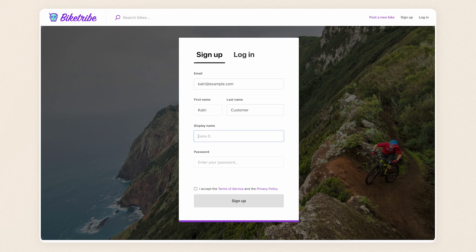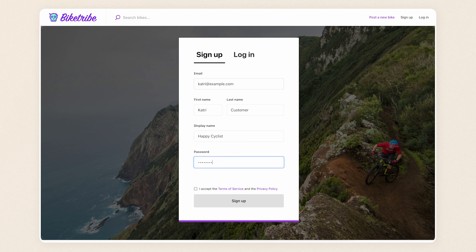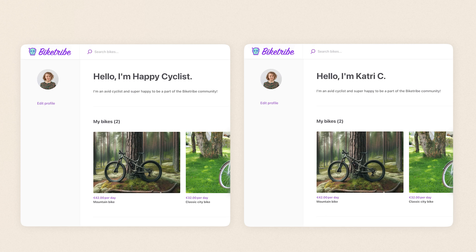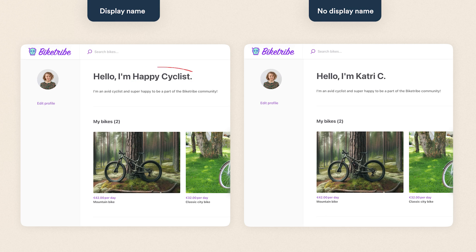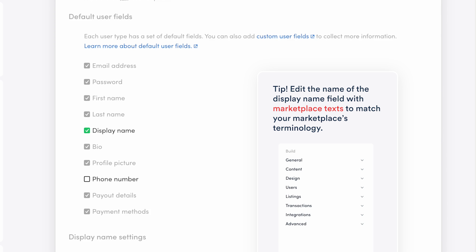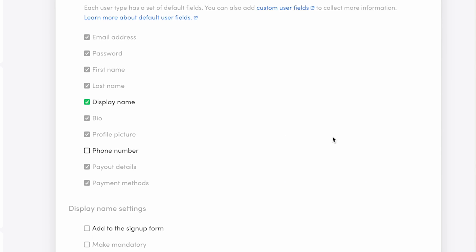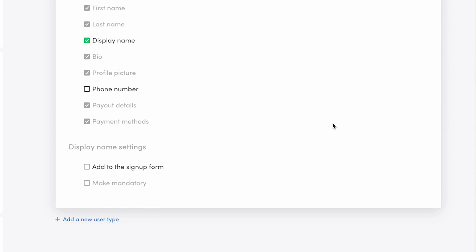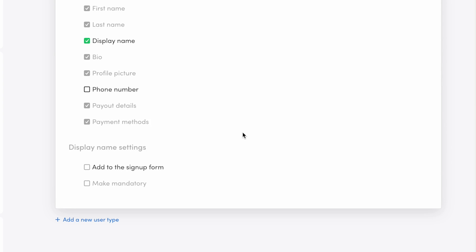If you enable the display name, a user can choose to enter a nickname or alias when signing up. The display name will be presented in their profile instead of the user's name formatted as first name and the first initial of their surname. I'll enable the display name for this user type. Bike rental businesses can enter a business name instead of just displaying one employee's name. When I enable the display name, display name settings appear below. Here I can decide if the field will be a part of the signup form and whether it's mandatory. I'll add the field to the signup form so that people can add a business name already when creating an account.